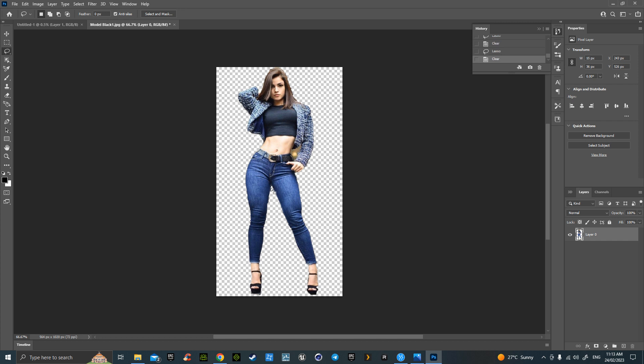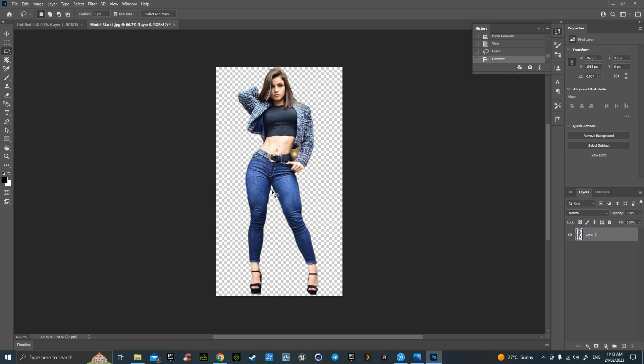Clean it all up. You see any little fragments, it's just a matter of circling them. No, I don't like that one, control Z. Yeah, that's okay, that's okay.